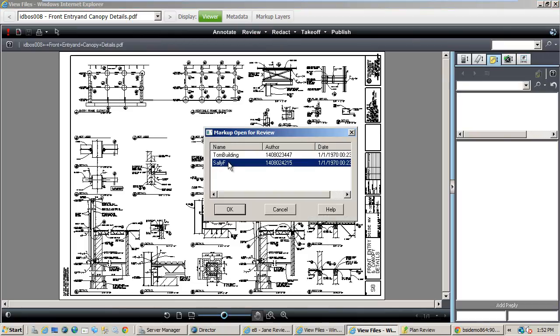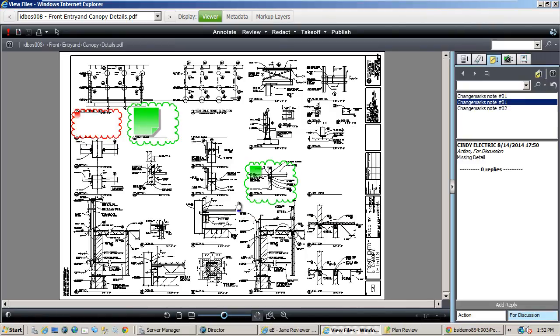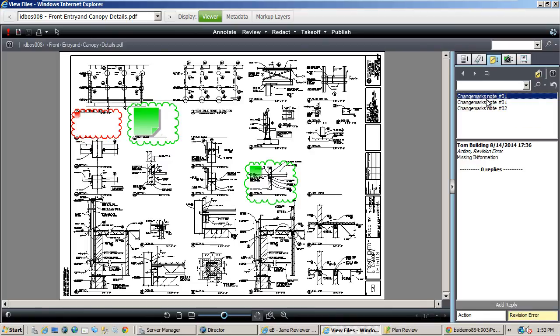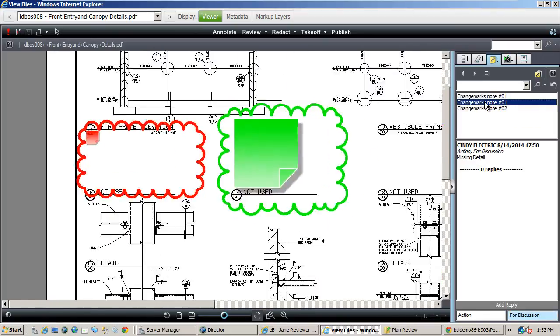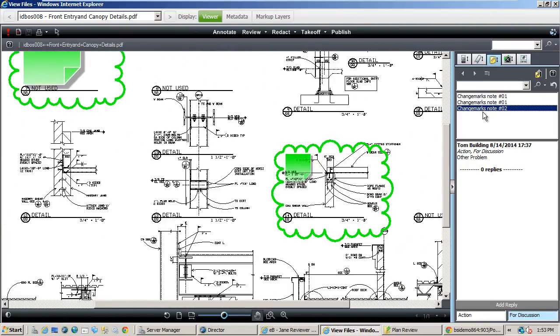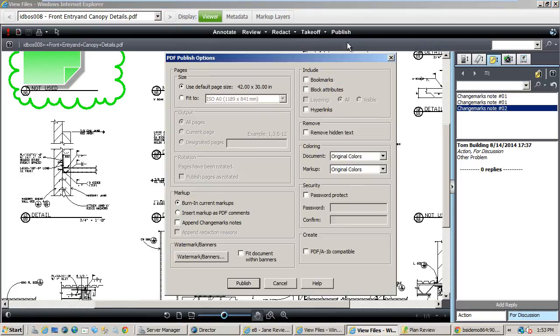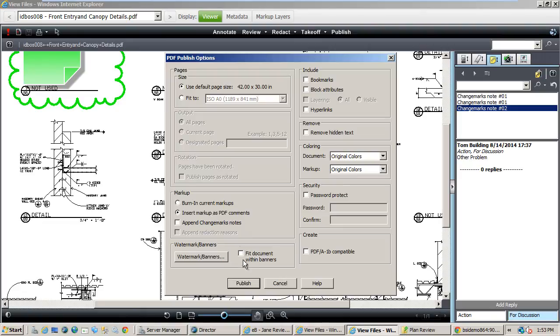Here we can see that Tom B. and Sally F. have completed their reviews. Select both of them to see their corresponding markups. Now with both sets of comments displayed, I can publish these comments to one consolidated PDF to be provided back to the submitter. Comments will be added to the PDF as regular Adobe comments so any user can open and view the comments.